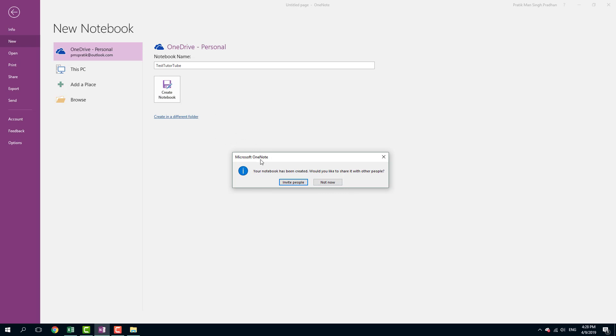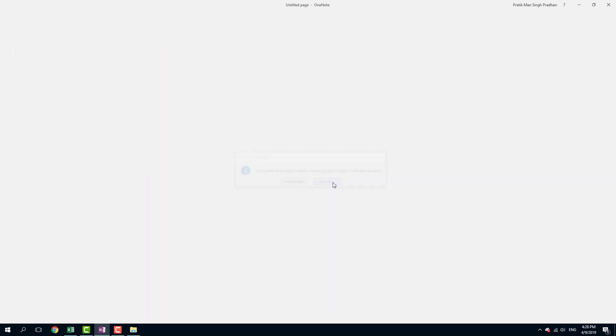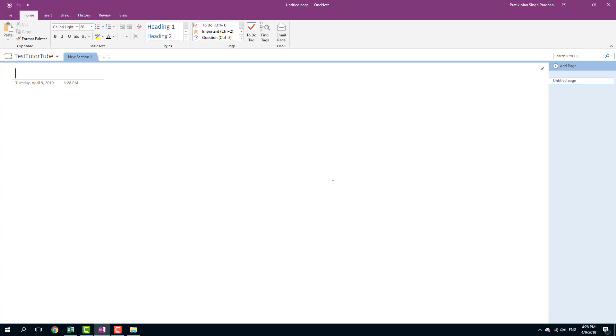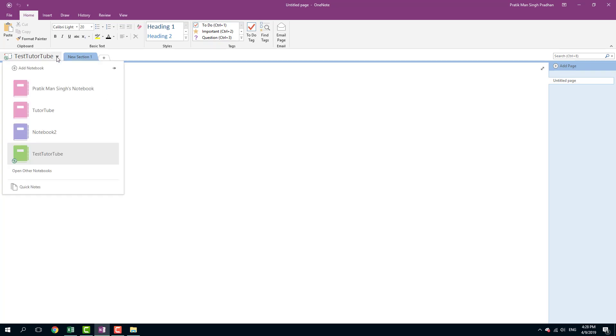So now what it does is it creates. And once I actually open up a notebook in OneDrive, it asks me if I want to invite people. And right now I don't want to do that. So I'm just going to say not now just like that. And there you go.